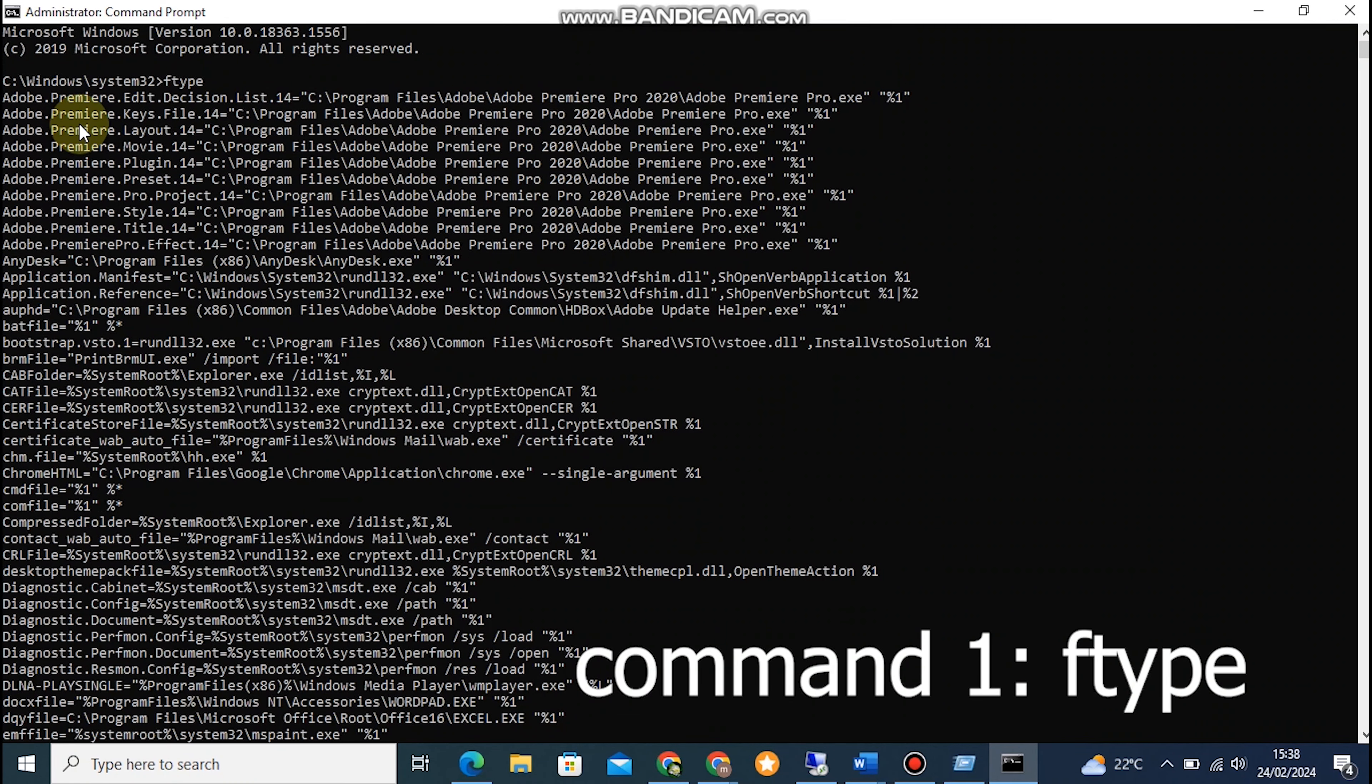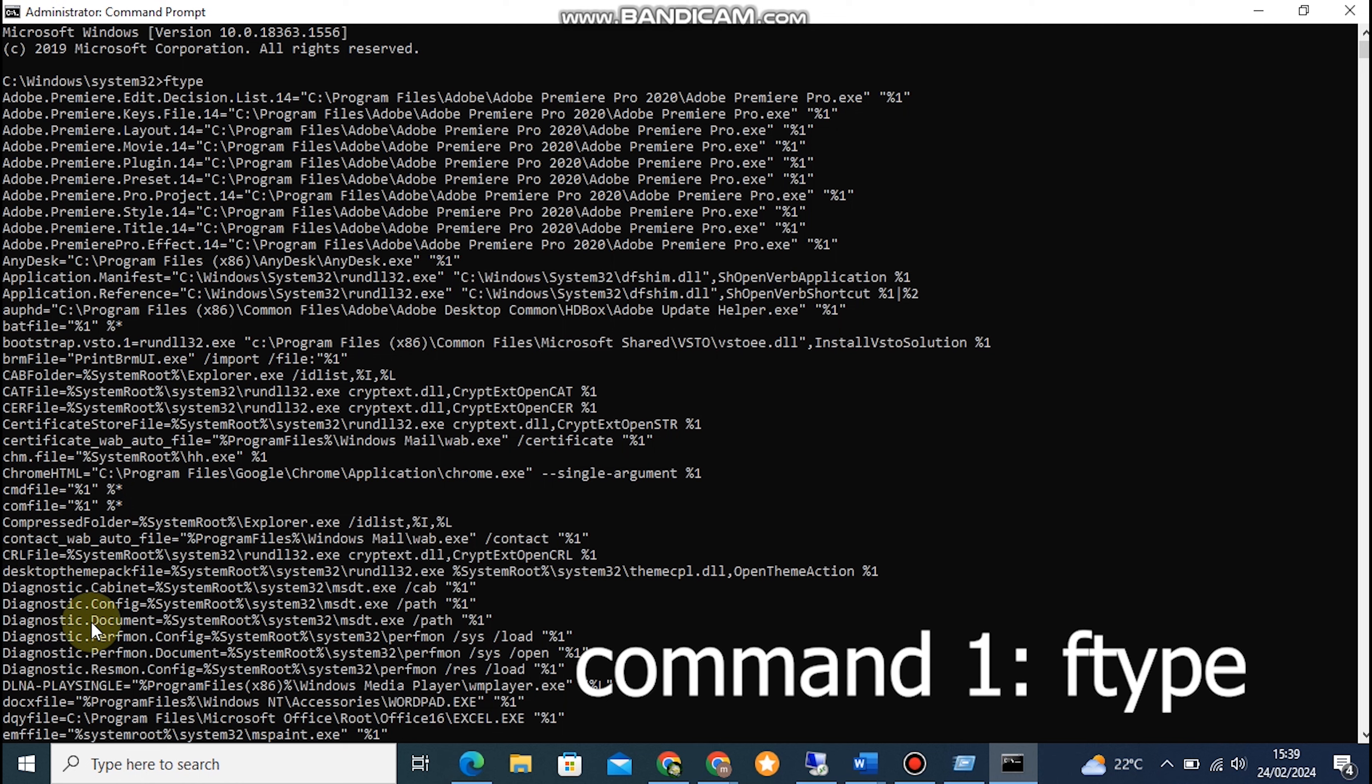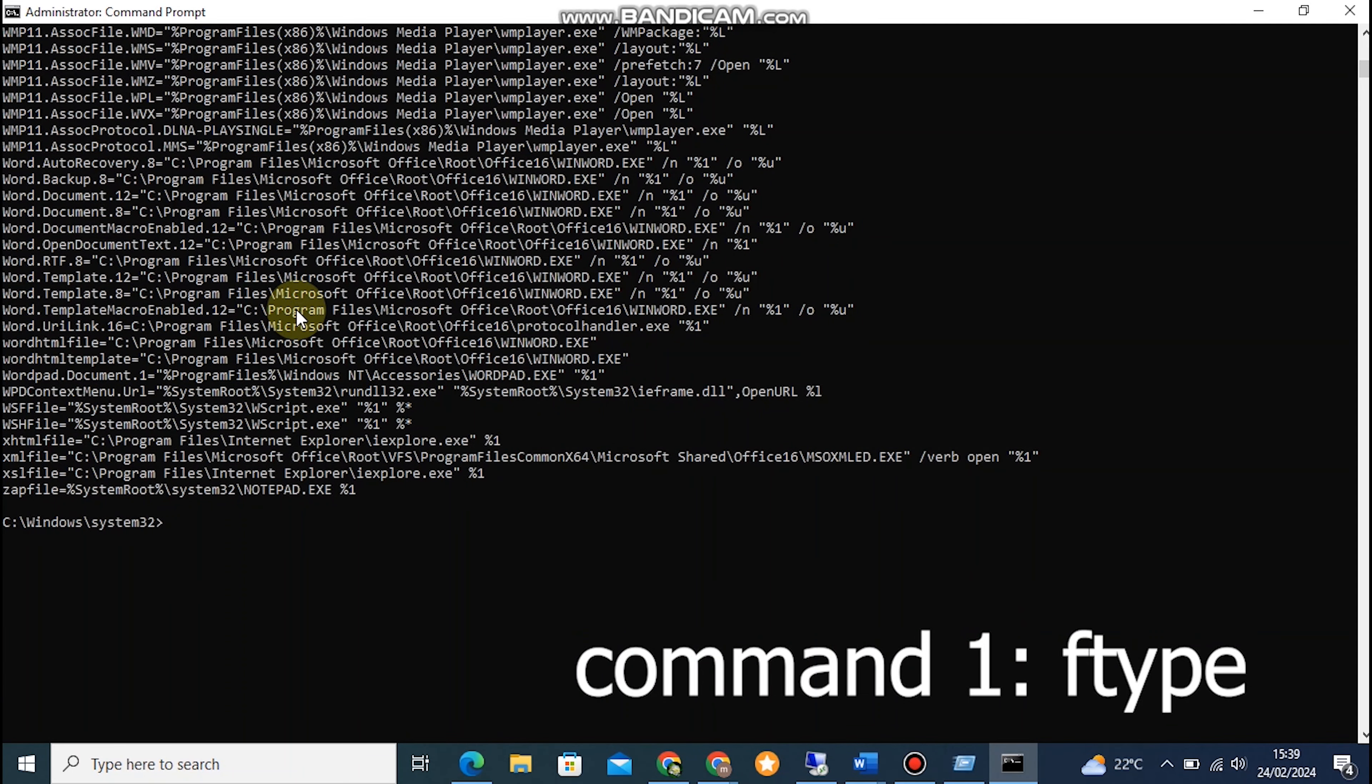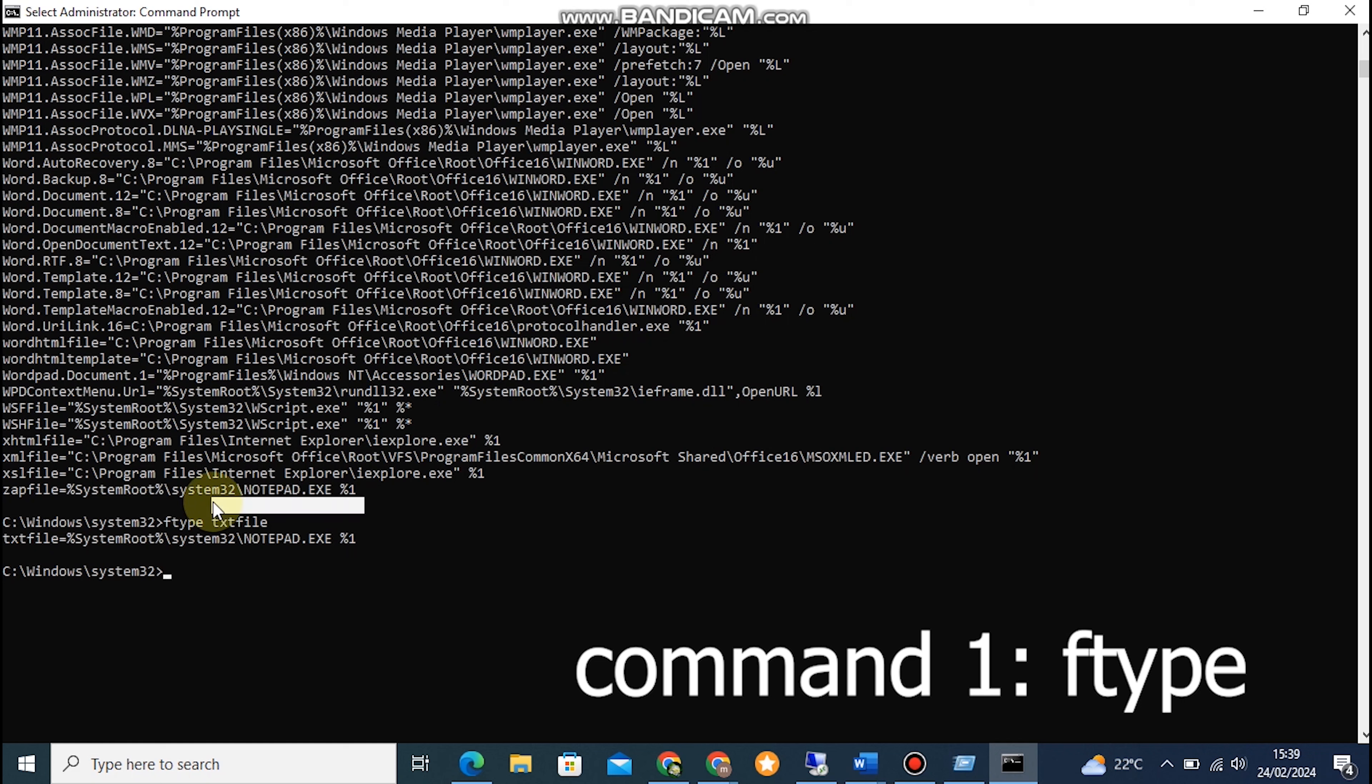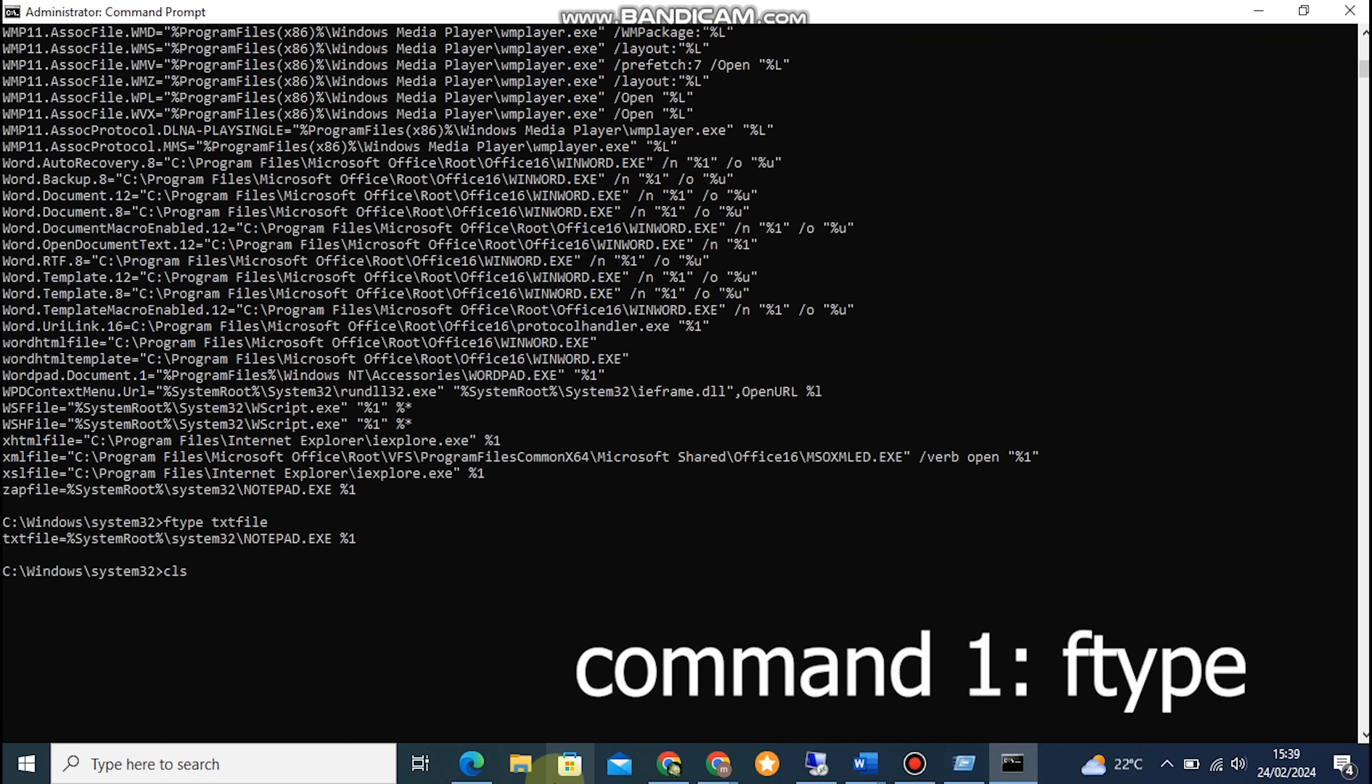Command 1: FTYPE. FTYPE is short for file type, and it allows us to manage file associations in Windows. To demonstrate, let's open the Command Prompt and type in FTYPE followed by a space. This will display a list of all registered file types on your system. If you want to check the association for a specific file type, you can use the FTYPE command followed by the extension. FTYPE .txt file will show you the default program associated with the .txt file extension.